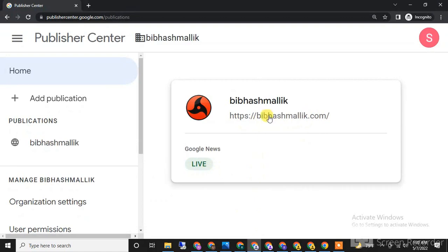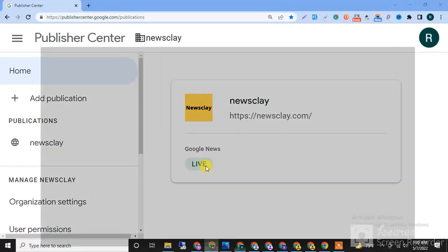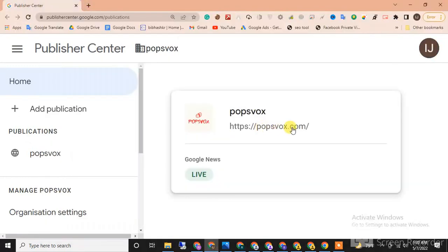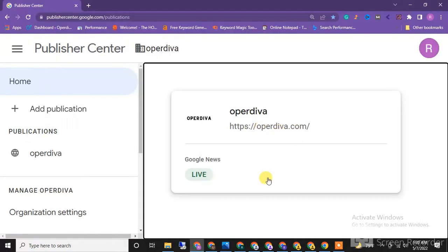More examples: vivasmalik.com live, newsclay.com live, popsbox.com live, and opedeva.com live.